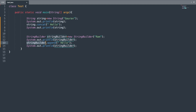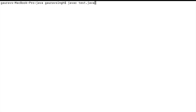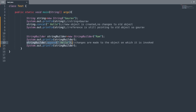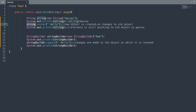Let me run this program and see the output. Here you can see the outputs: 'gaurav', then 'gaurav' again, then 'ram', then 'ram hello'. The string 'gaurav' was printed twice although we performed concatenation on the String object. This was not the case with the StringBuilder object — once we performed the append operation, the original StringBuilder object was modified.